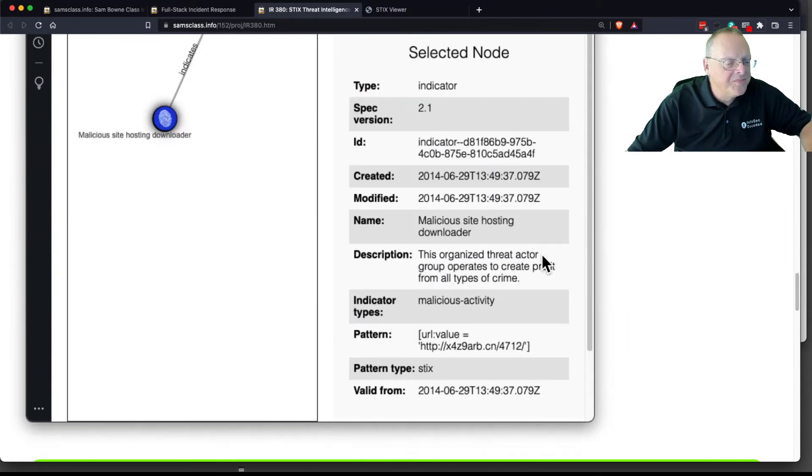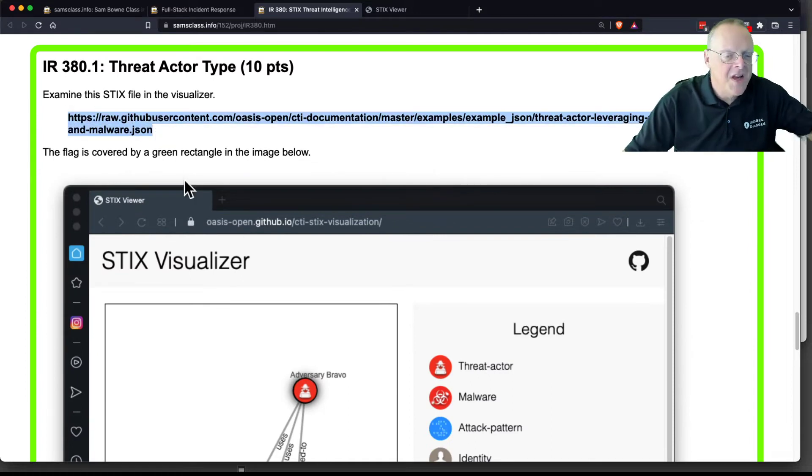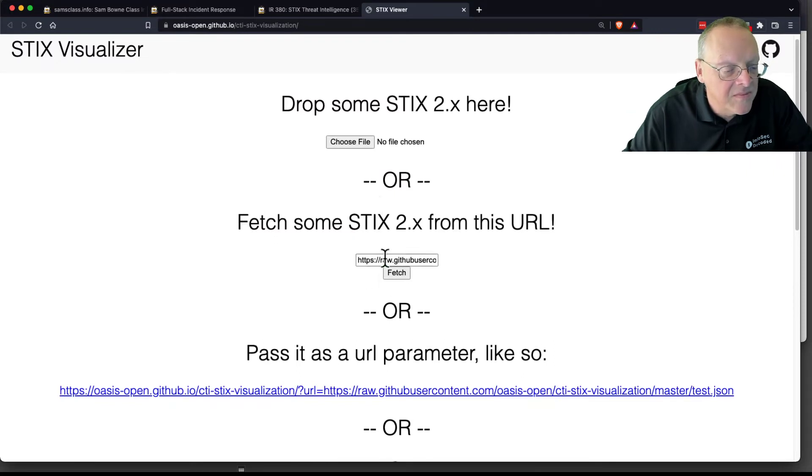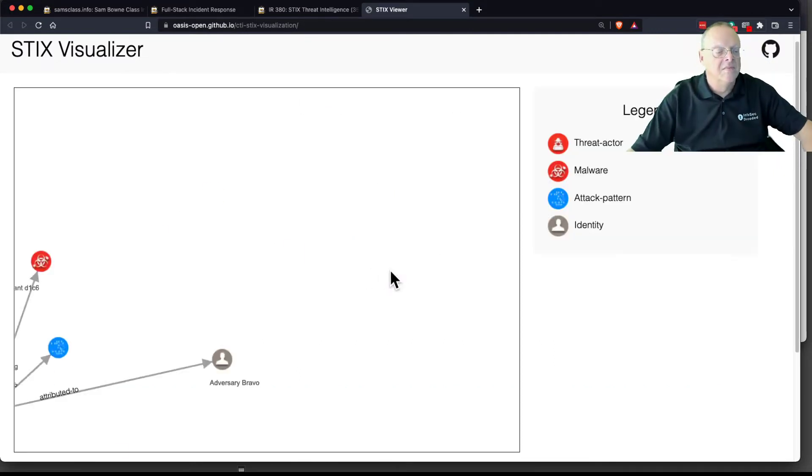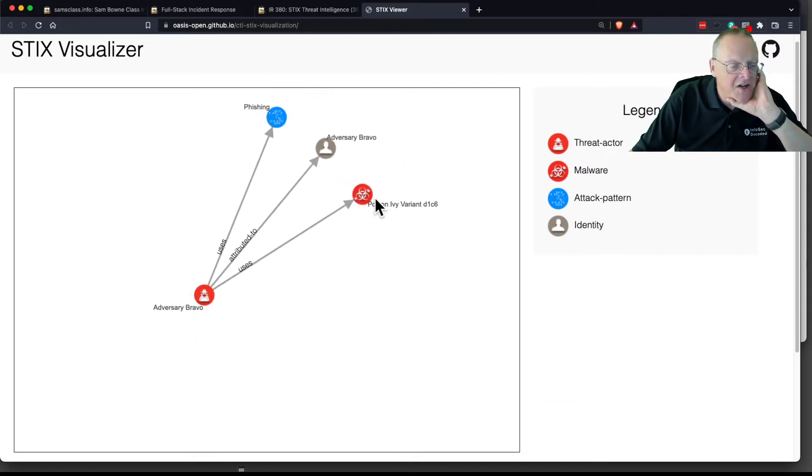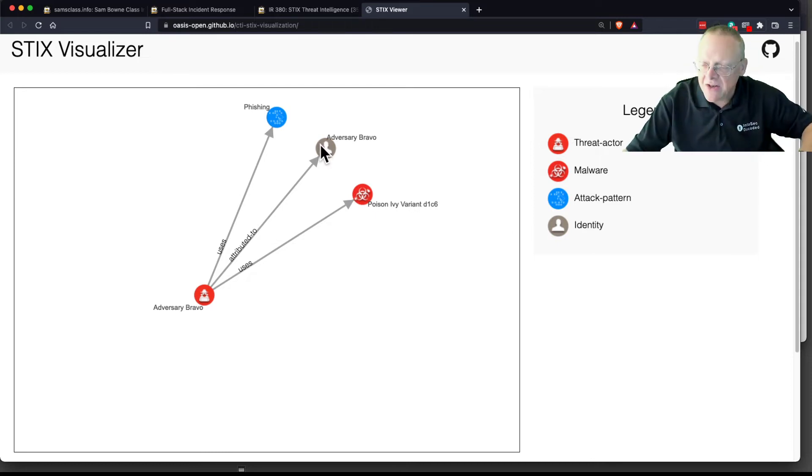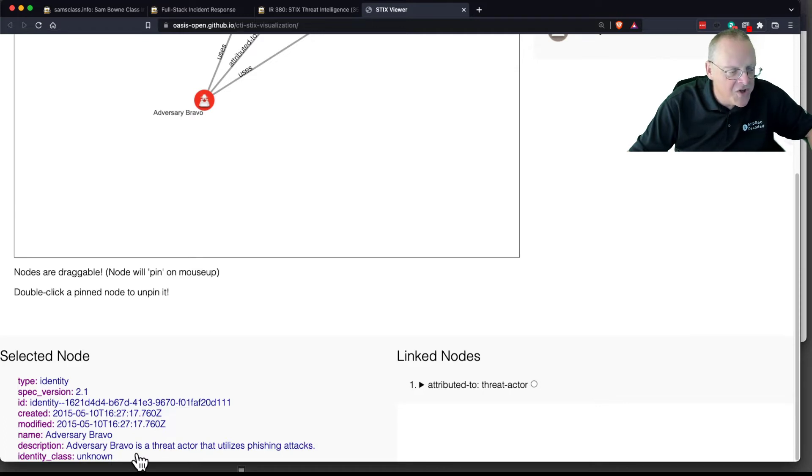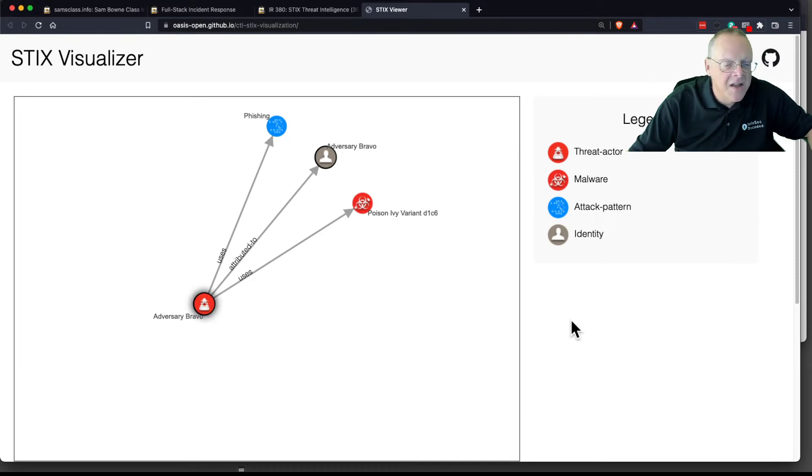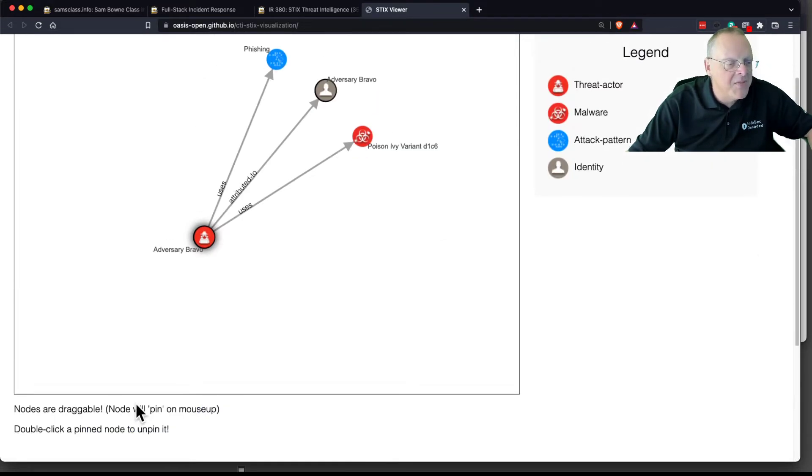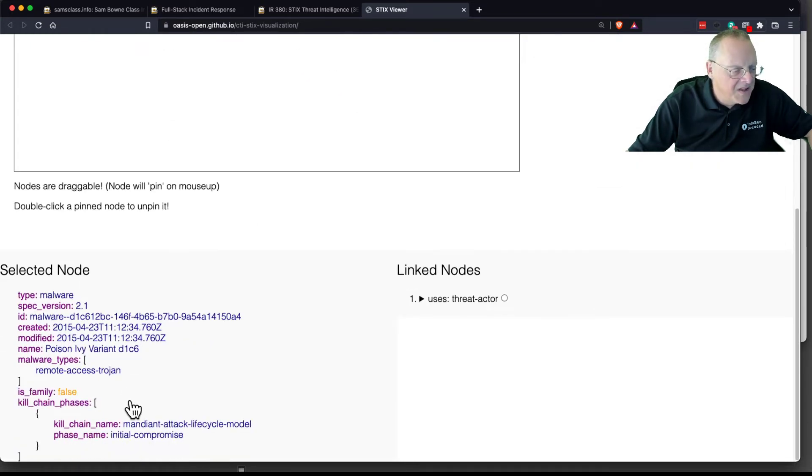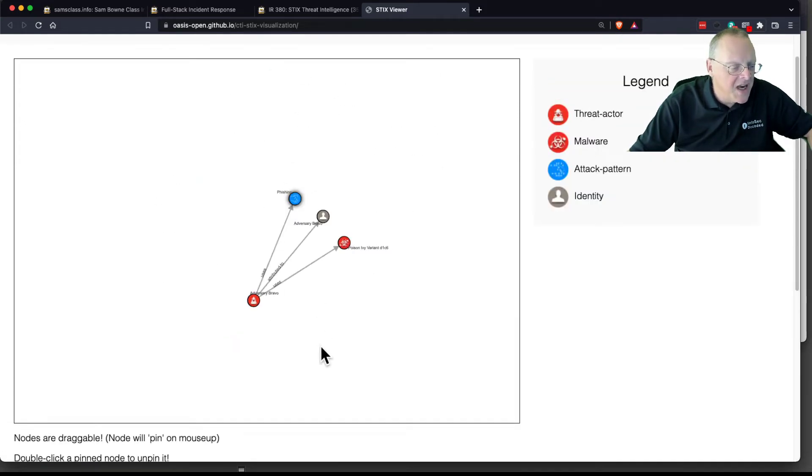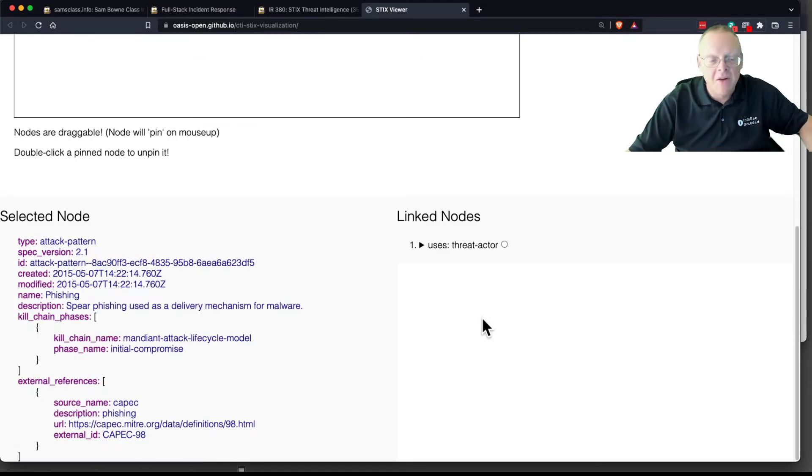Now, here's a threat actor. So let's examine this one. Now we have an adversary Bravo with a poison IV variant, and here's adversary Bravo and phishing. This one is the threat actor. This one is that person's identity. You may not know who the threat actor is. They actually have the identity for this one. If you click on that and go down here, they actually have some description of the identity. Here you've got their name as a threat actor. Here's the poison IV variant, which tells you part of the Mandiant lifecycle model and so on. And the phishing technique, spear phishing used as a method.